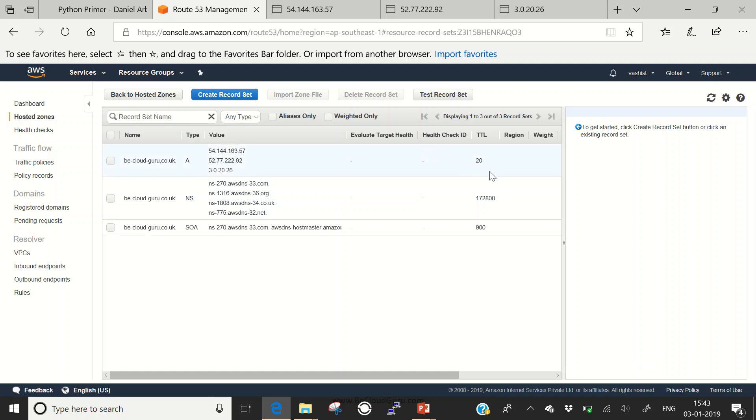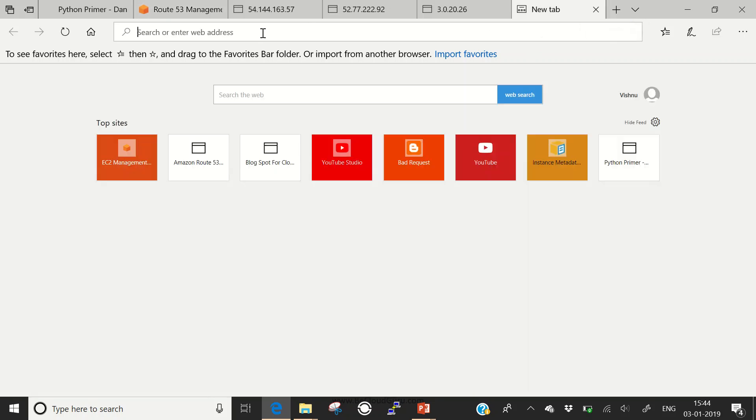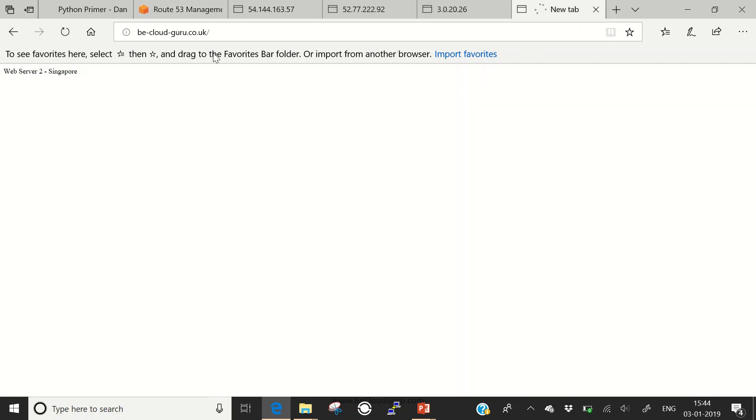Now how to check it? As the name suggests, we have configured simple routing for bcloudguru.co.uk. Let's see, it's going to web server 2 Singapore. Now, if I start using it immediately after doing a refresh, my DNS server would be keeping this record in cache and I would be getting the same record again and again. We need to wait for some time or you can refresh or delete the cache of your browser.